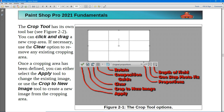There's a tool to rotate, a Composition Guide tool, a Clear tool which will clear off any existing cropping areas, an option that will allow you to crop to a new image, or an option to simply apply the existing crop.